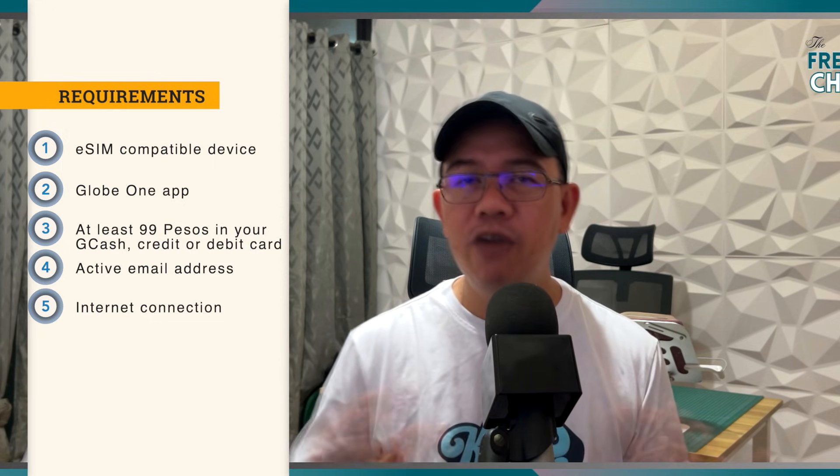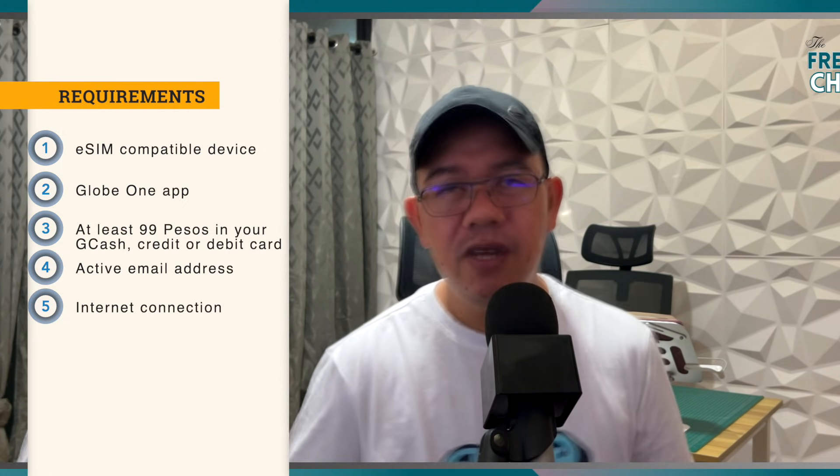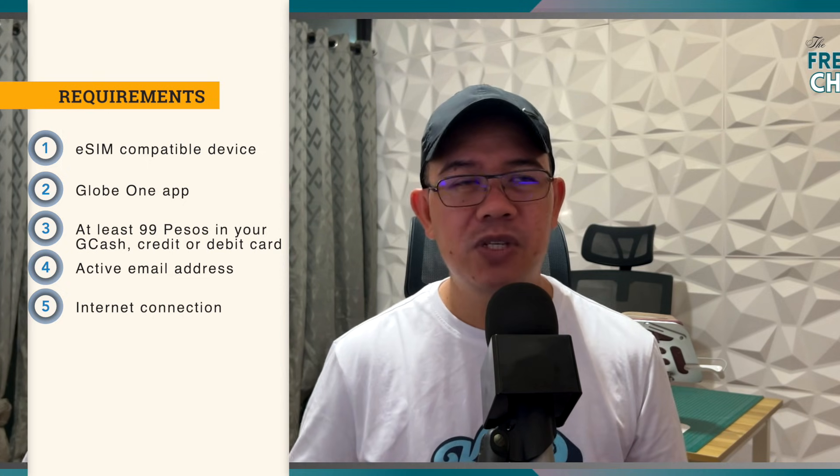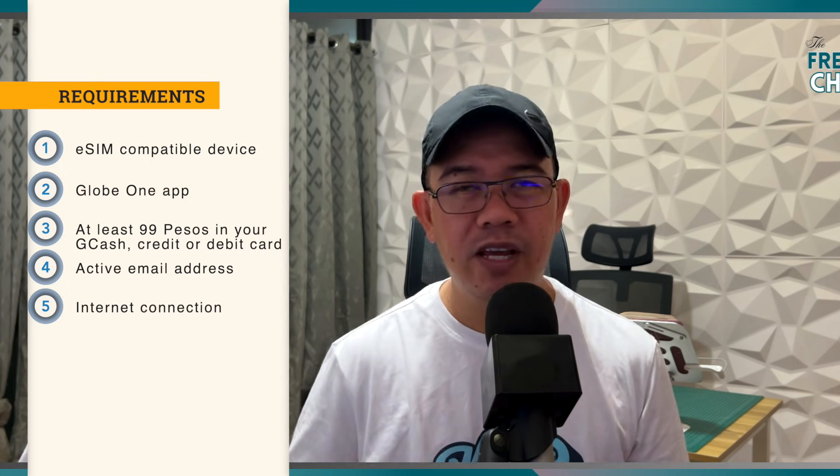Alright, so if you have all those requirements ticked, you have everything set and ready, let's go ahead and proceed with the steps on how to get your prepaid eSIM from Globe.